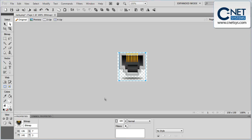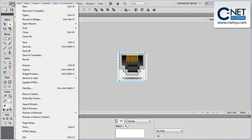From there, we can go to File and simply save it, which will overwrite the existing file. Or we can do a Save As to save it with a new name. That's what I would recommend — saving it with a new name and including the image size in the name so you know which one it is.